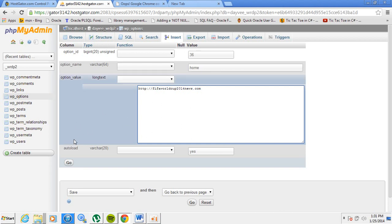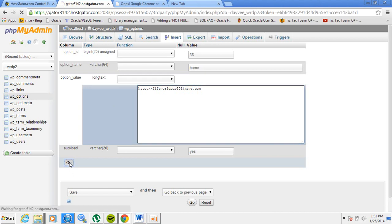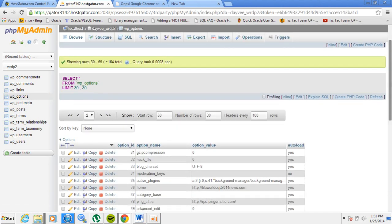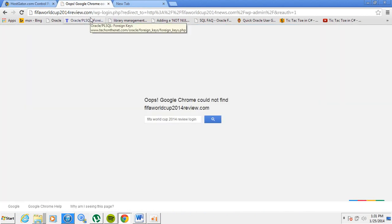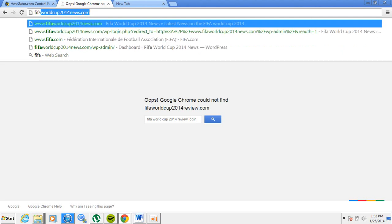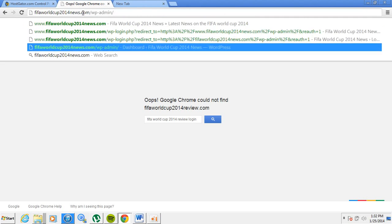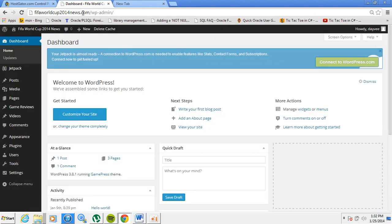Click Go. We've now changed both values — it says 'FIFA World Cup 2014 news' which is what we want. After doing this, close phpMyAdmin and try accessing your WordPress website again. In my case it's 'fifaworldcup2014news.com' and it's working again. I hope this tutorial was helpful — thank you for watching, bye bye.